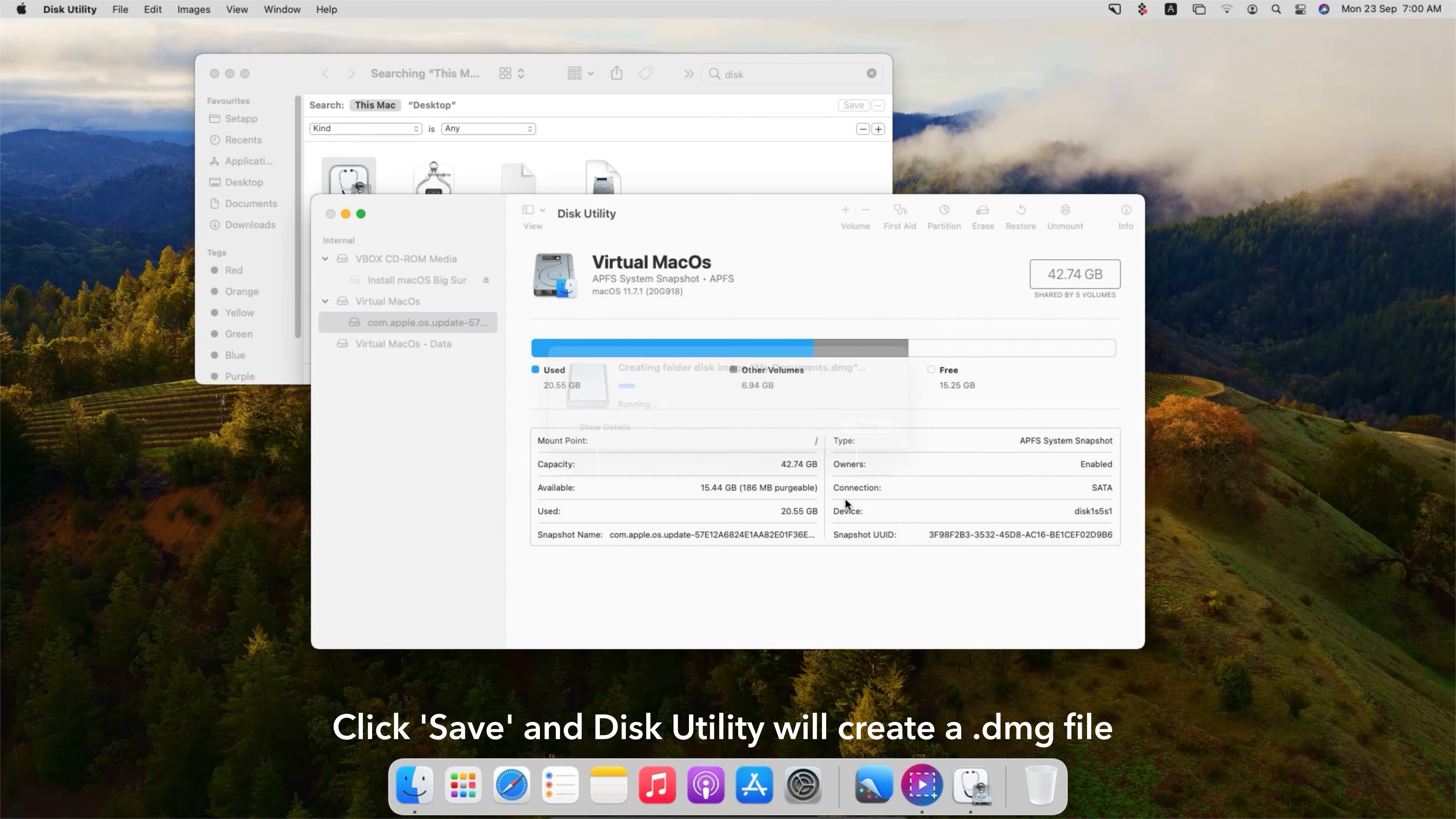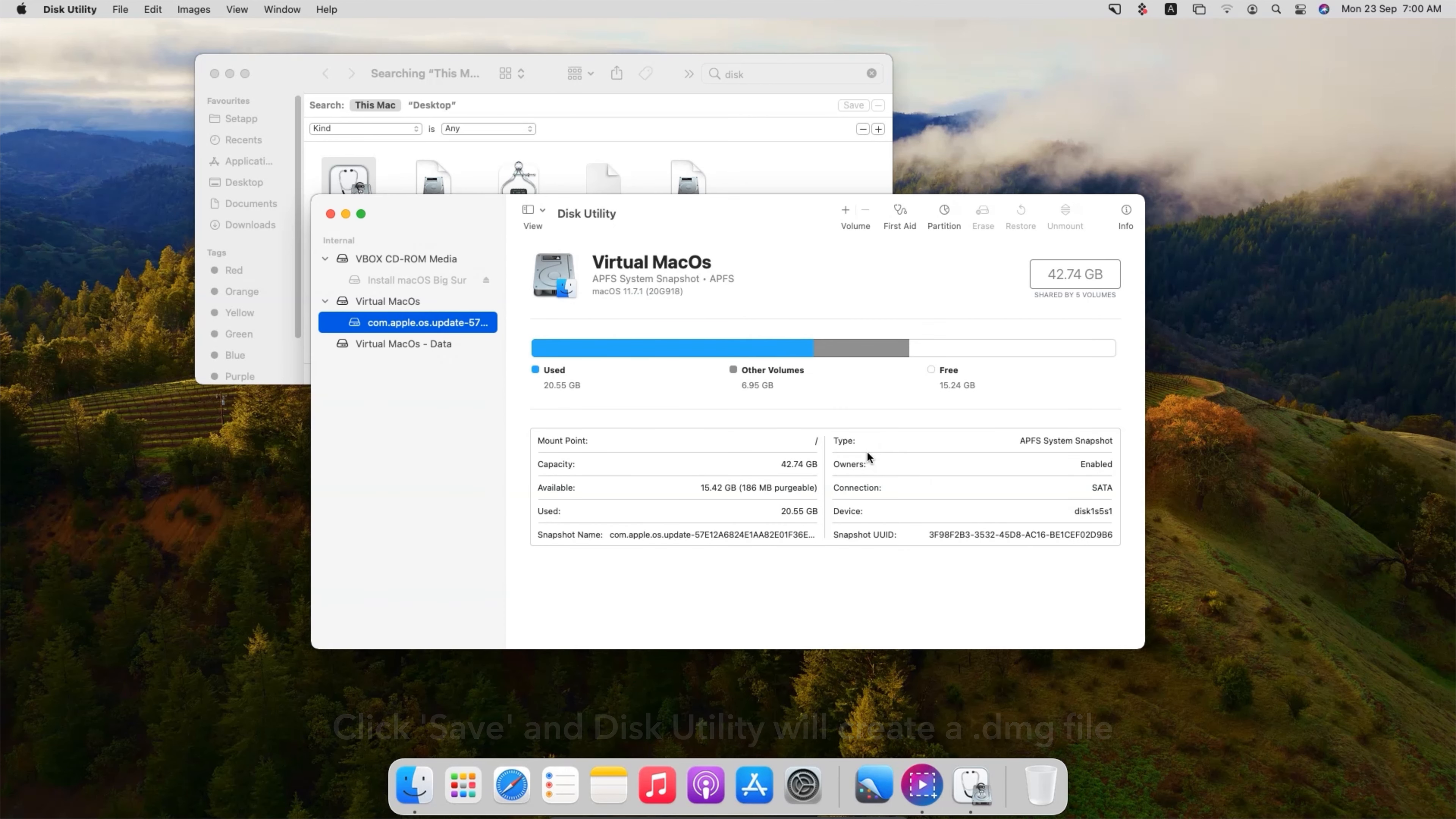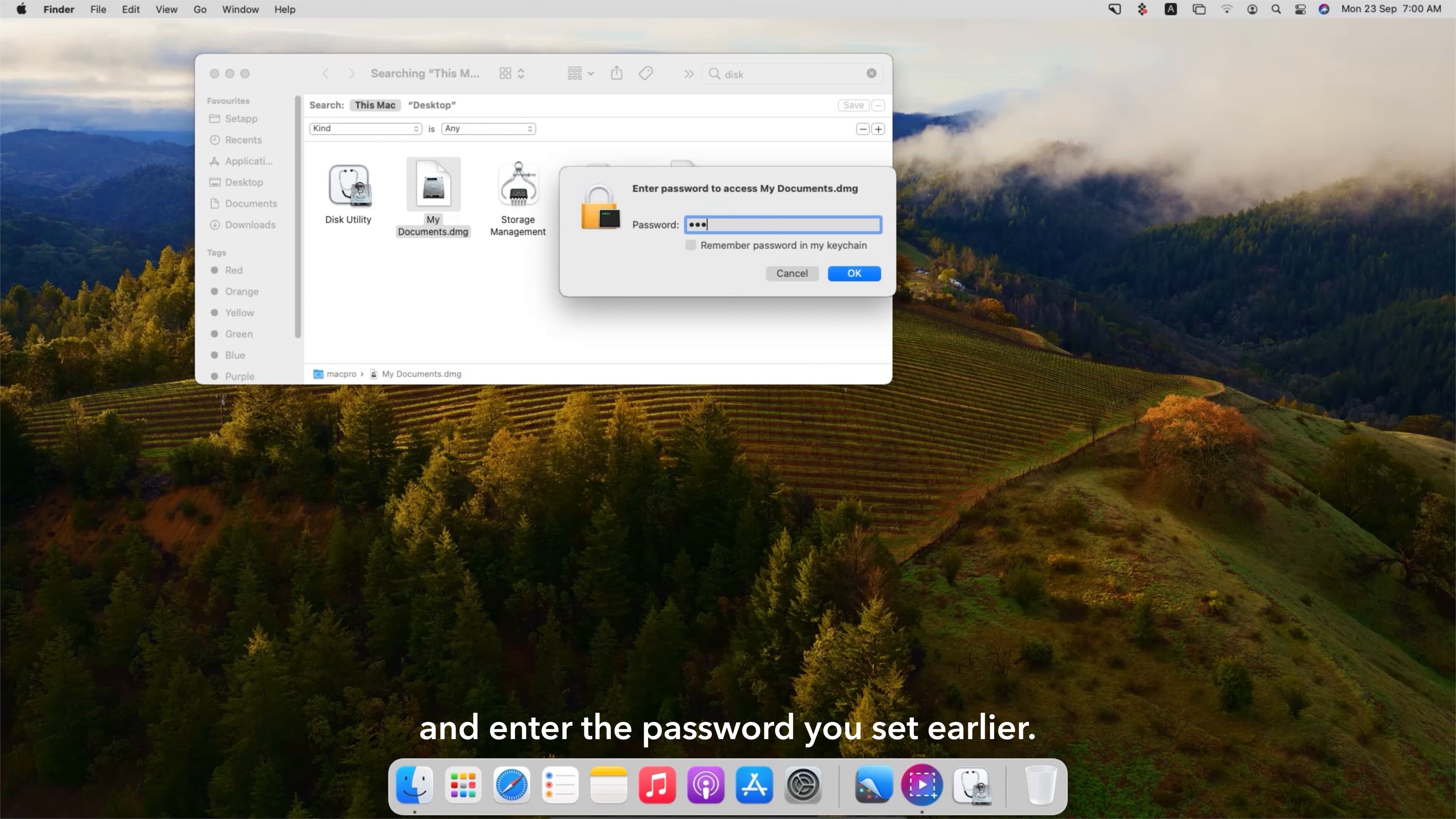Click Save and Disk Utility will create a .DMG file that is password protected. To access your files, just double-click the .DMG file and enter the password you set earlier.